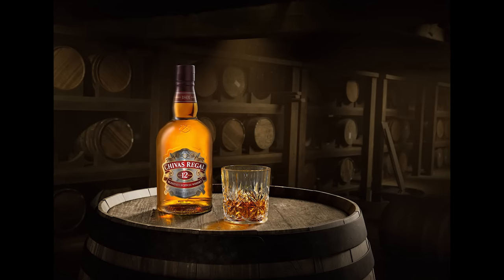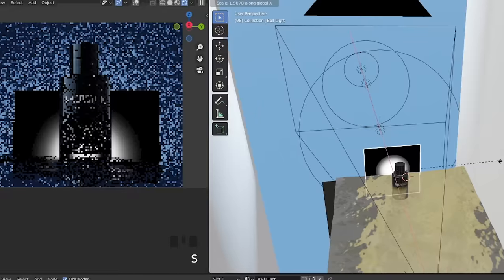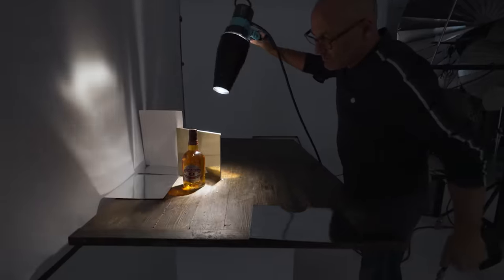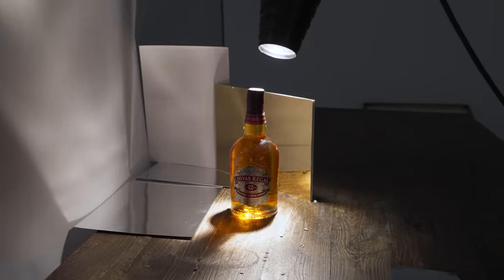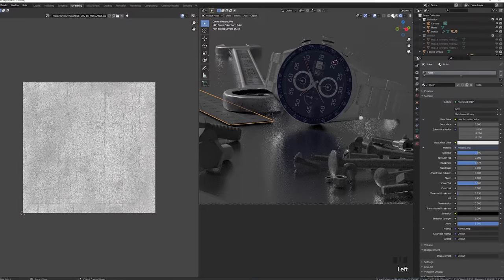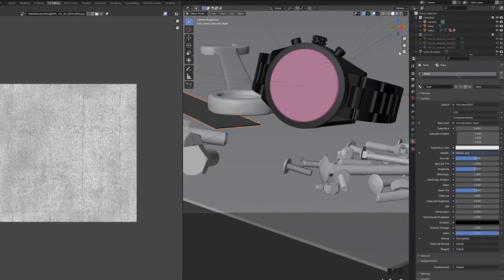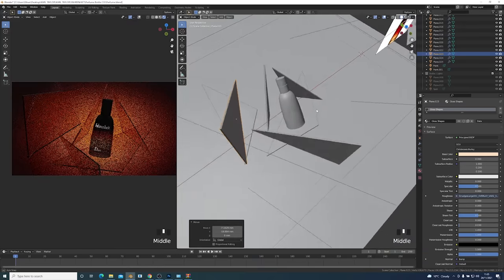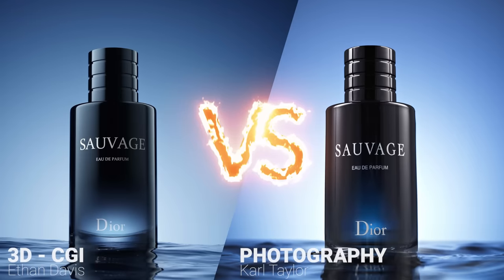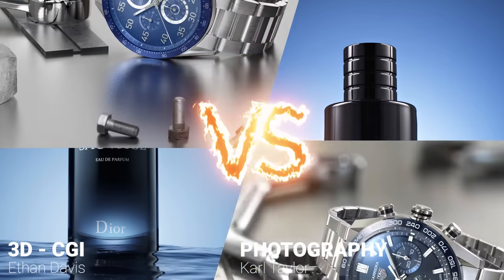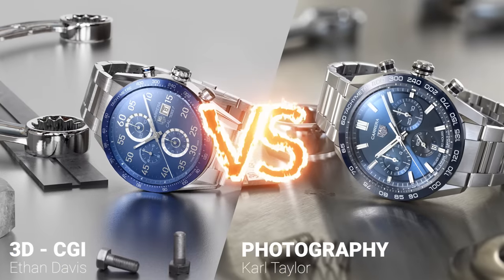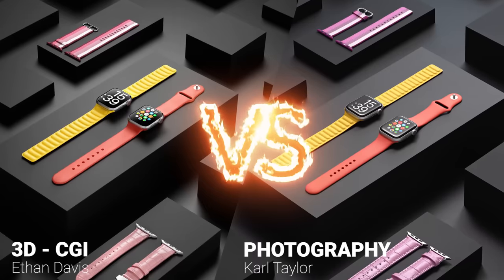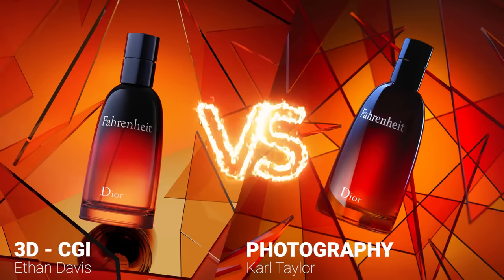So if you're a CGI artist wanting to learn professional lighting or if you're a photographer wanting to harness the power of 3D CGI then start learning today at Carl Taylor Education.